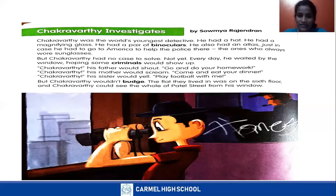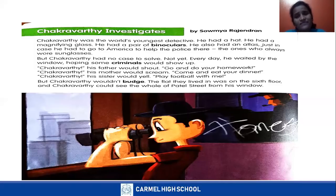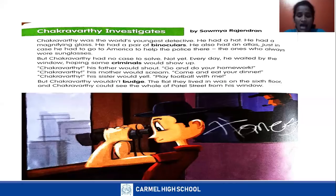The flat they lived in was on the 6th floor and Chakravarti could see the whole of Patel Street from his window. Where did they live? They lived on the 6th floor, and they could see from there the whole of Patel Street. What was the name of the street? Patel Street.